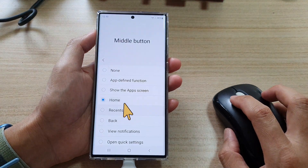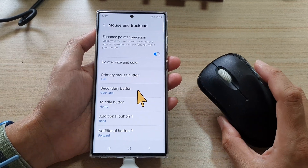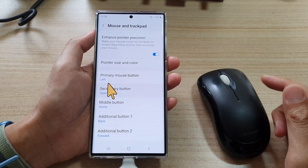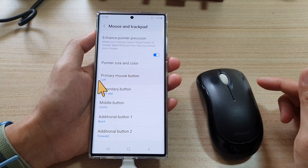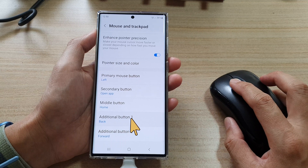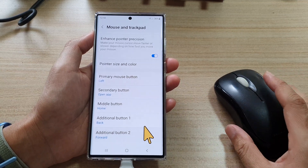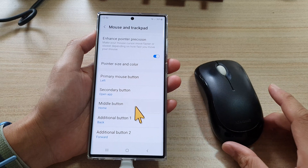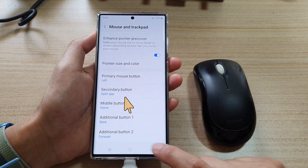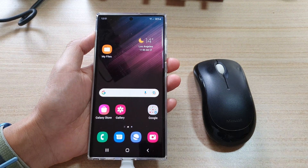You can also assign additional buttons here. Depending on the type of mouse you have, some mice have more than three buttons — some have five or even seven — so you can assign those additional buttons as well. That is how you can remap the mouse buttons on your Samsung Galaxy S22 series. Thank you for watching, please subscribe to my channel for more videos.